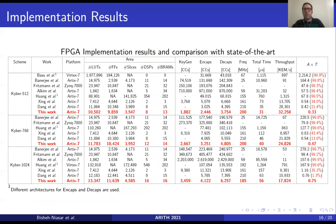Our results for implementing Kyber at all three NIST security levels compared to previous works are shown here. As one can see, our results are the fastest designs compared to previous works across all three security levels. We also achieved considerable improvement in terms of area-time product compared to them.